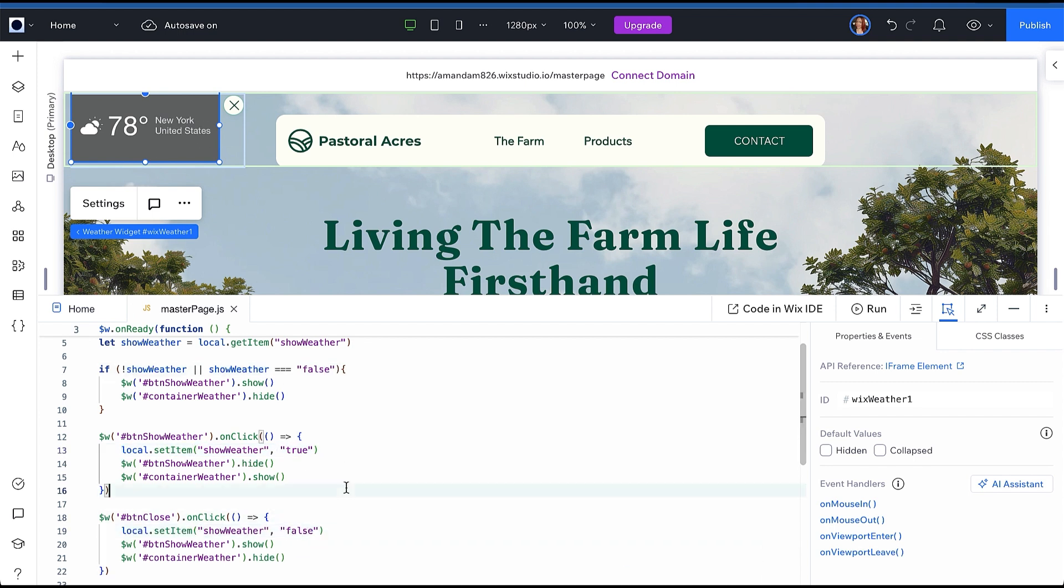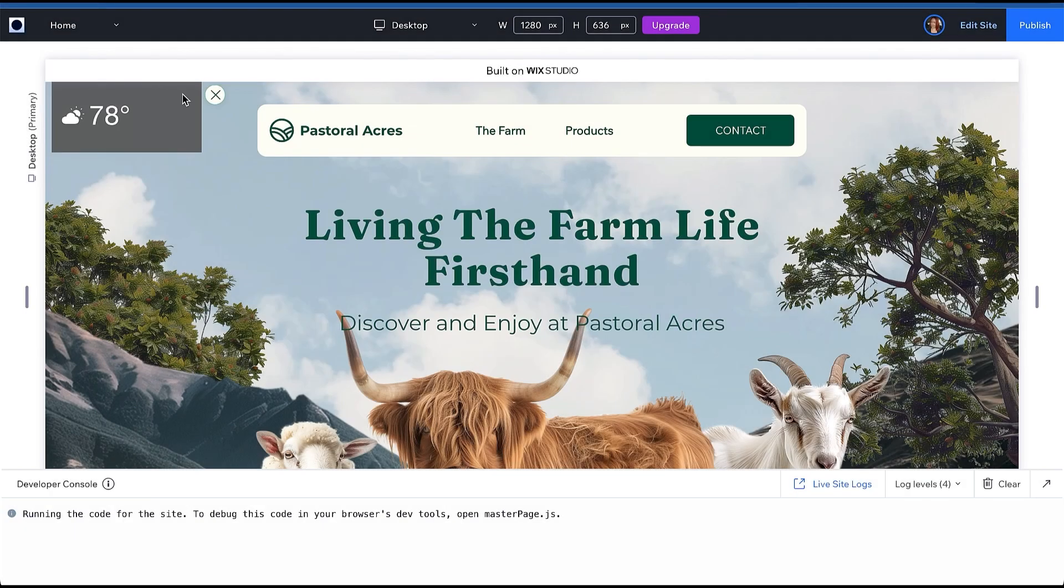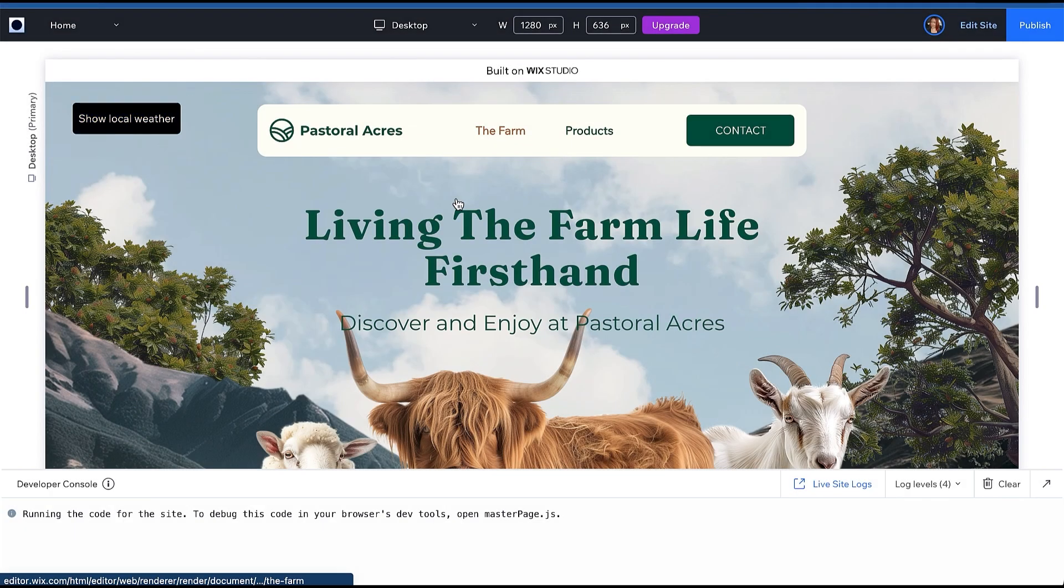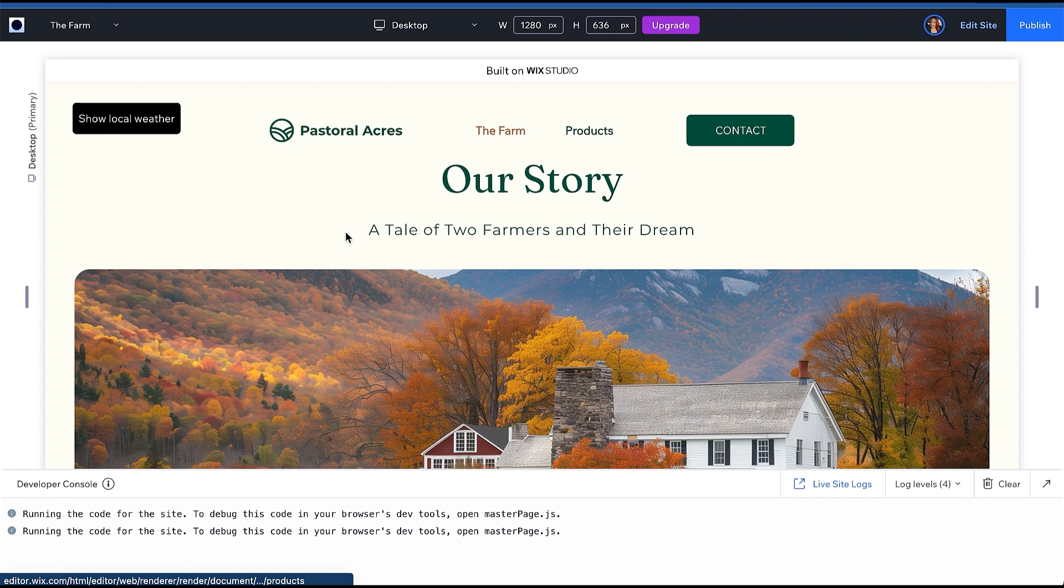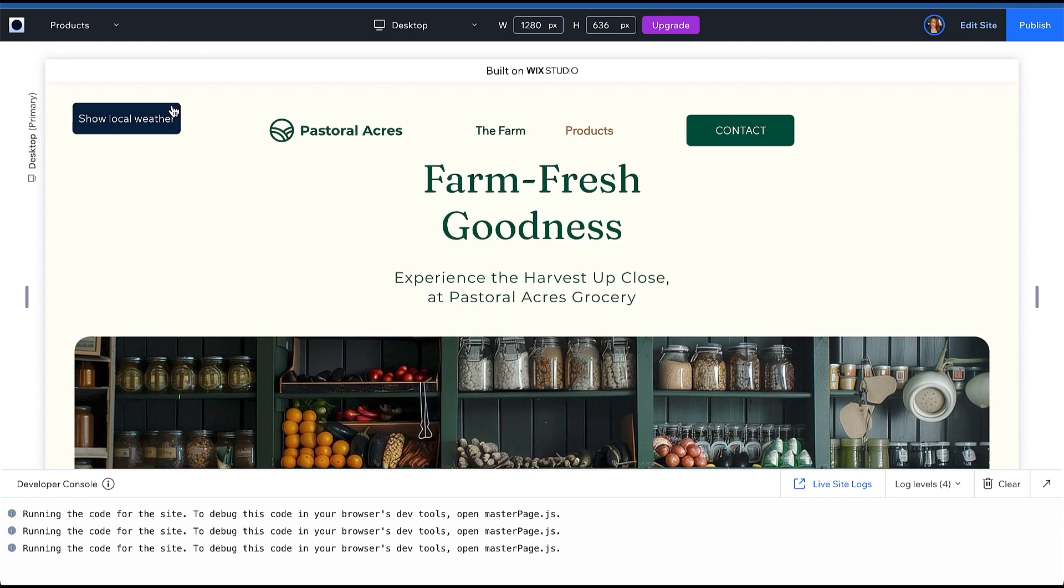Now run your code. You can see that no matter how I set the widget, my choice persists across all the page navigation.